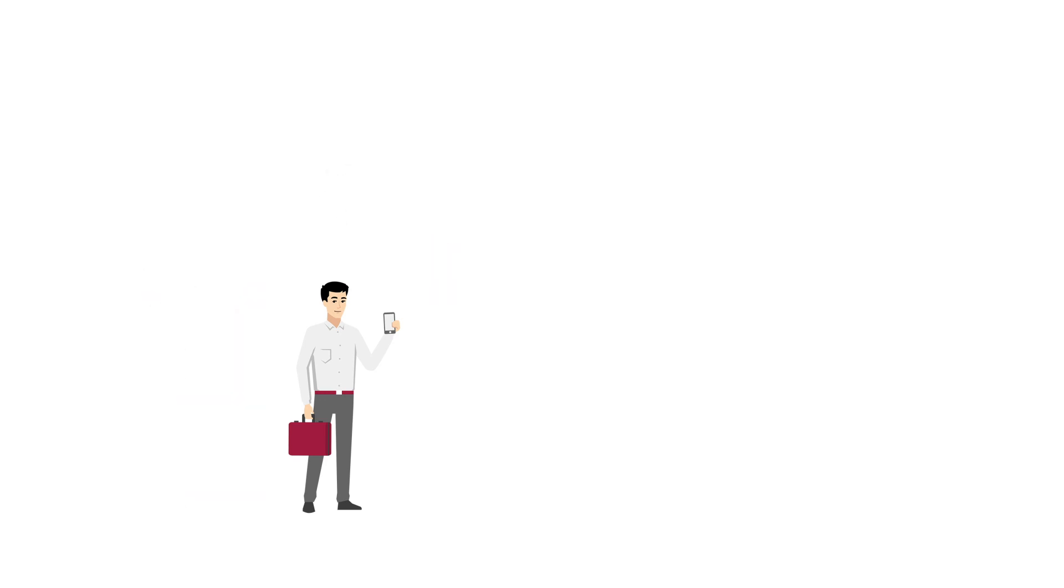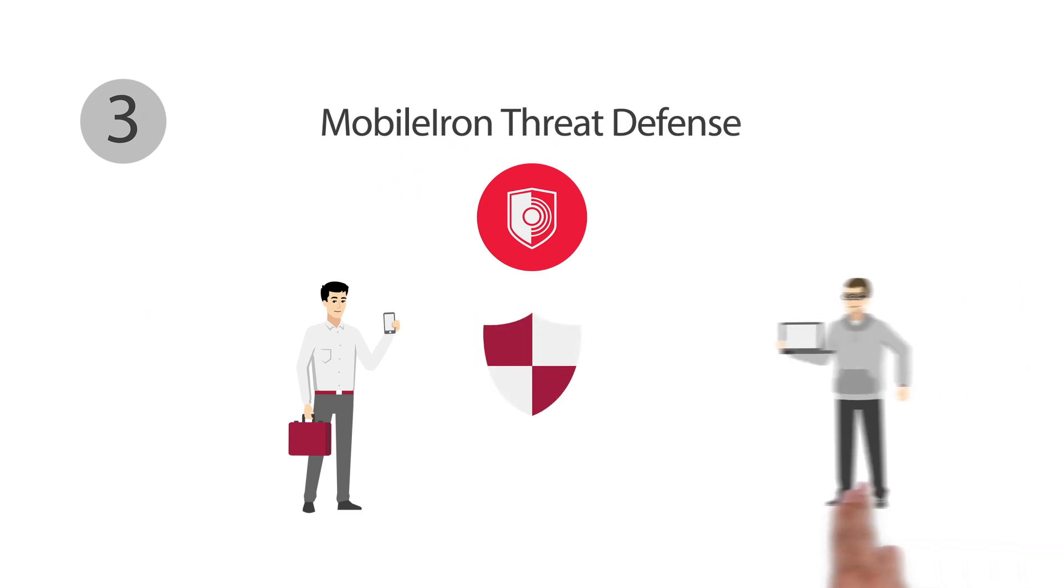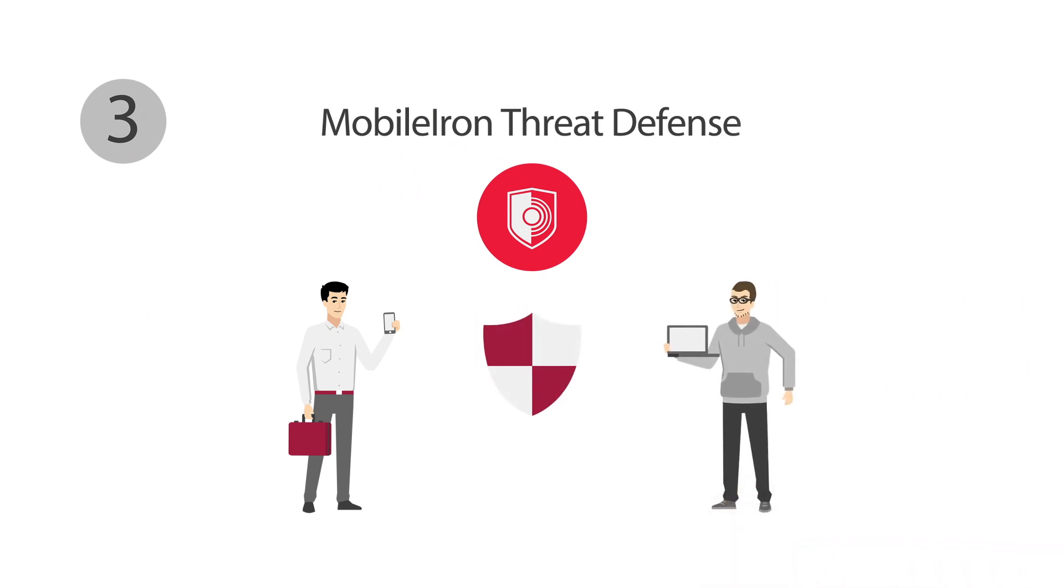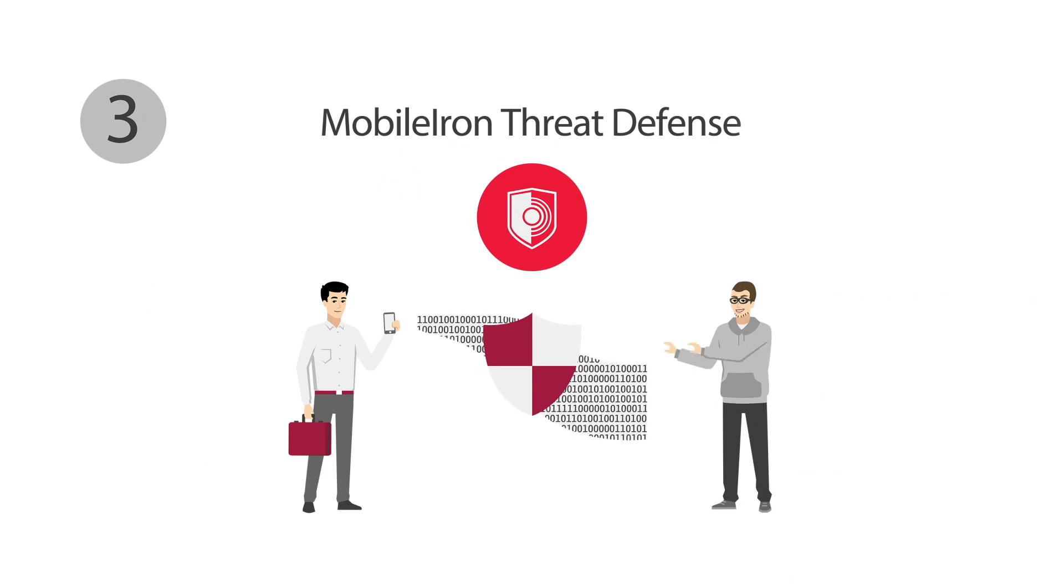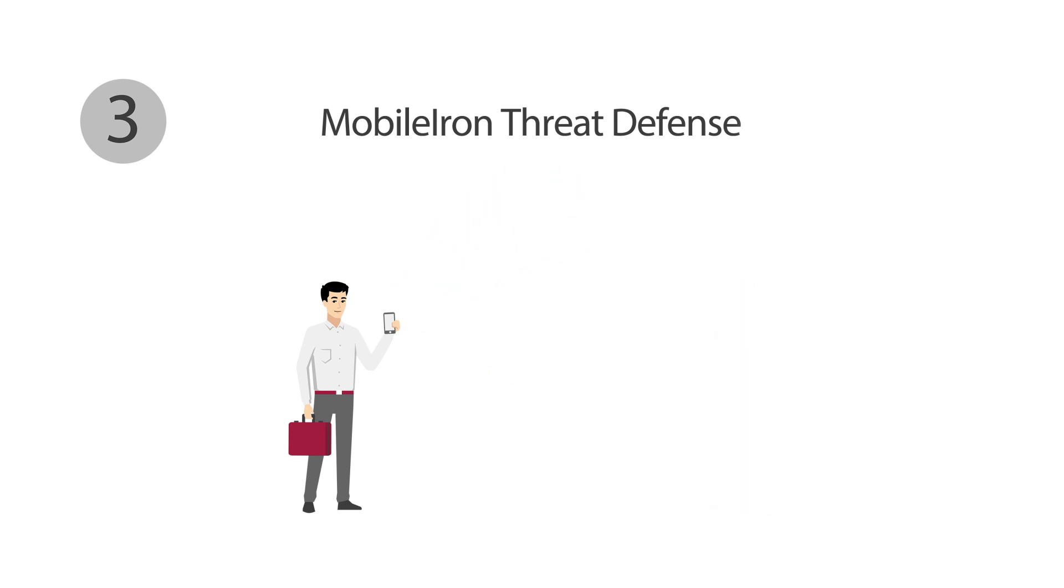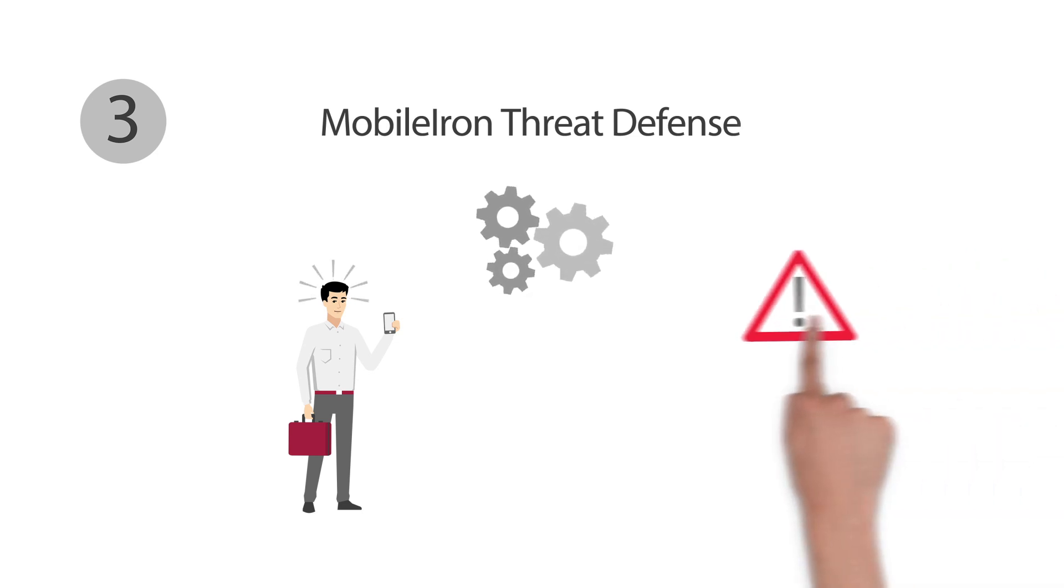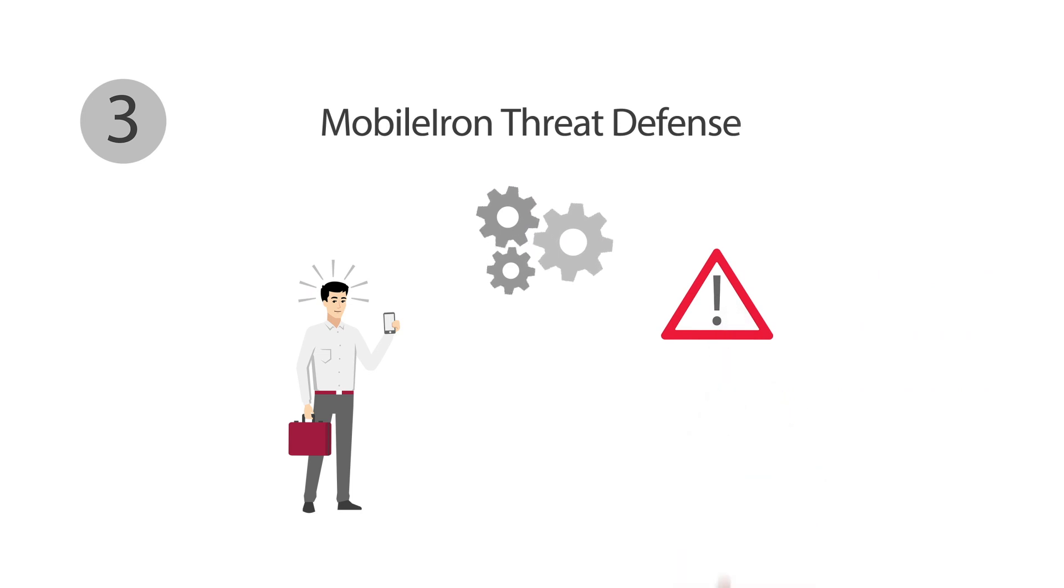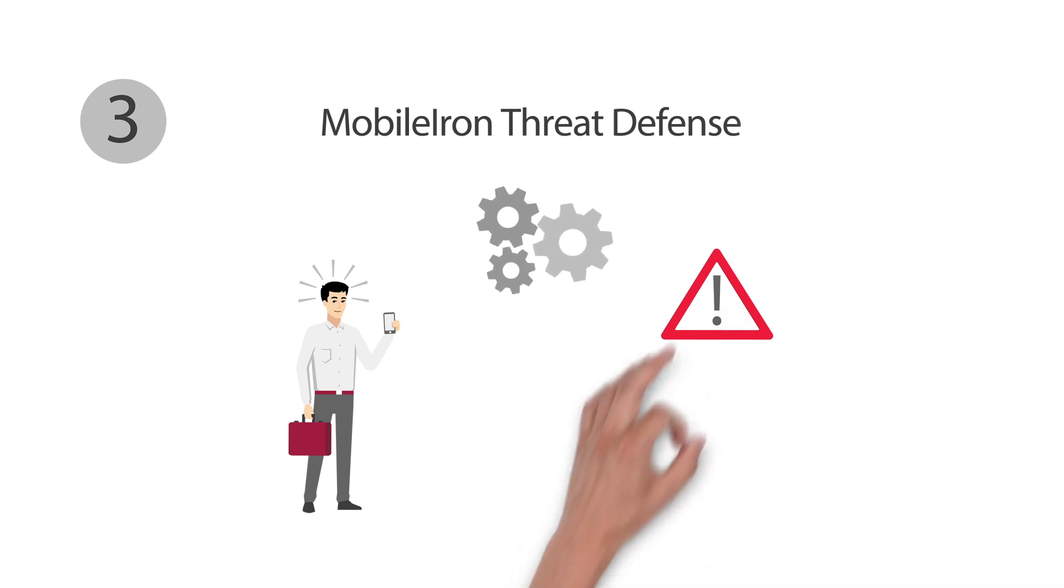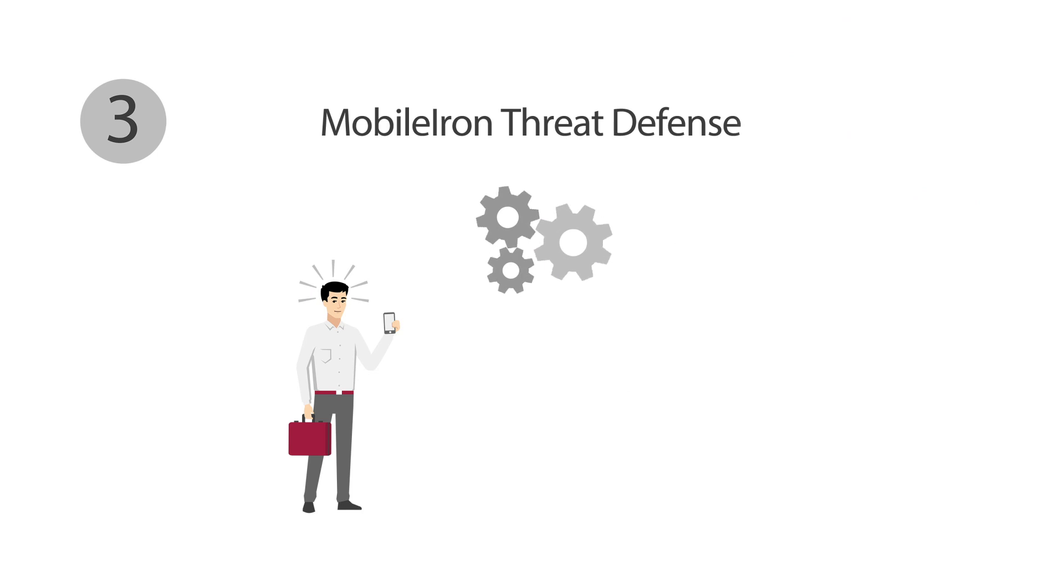No worries. Thanks to MobileIron Threat Defense, company data is protected against any attacks, including phishing, from the outside. Where lots of information is transferred, potential data thieves are sure to lurk. Once our solution is integrated on Daniel's smartphone, the Instant Protection function activates automatically. He doesn't need to do anything. If the system detects a threat, MobileIron Threat Defense can immediately initiate the necessary countermeasures, even when the device is offline.